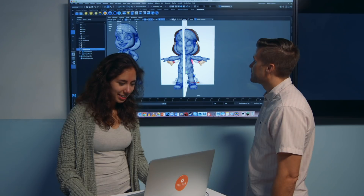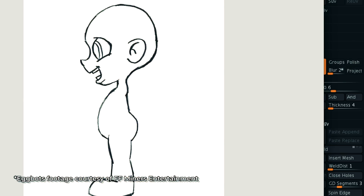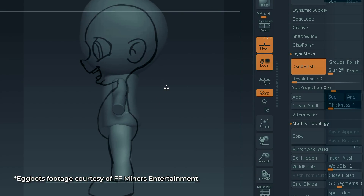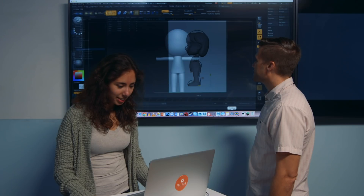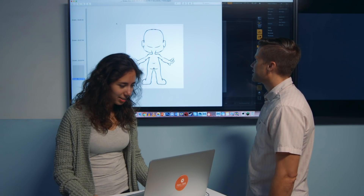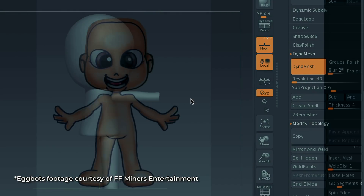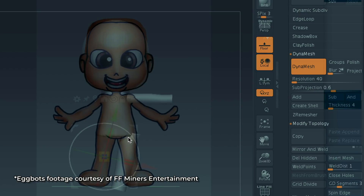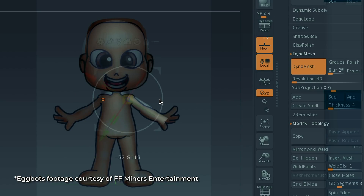Usually we use the front, both sides, and back. So I've been using that to match the character, and then we have the side pose. I like using the see-through to use the concept art as reference, and then we put it like that and match it to the concept art.